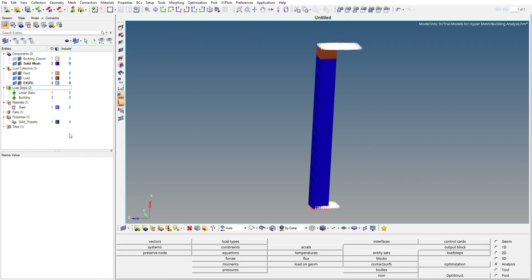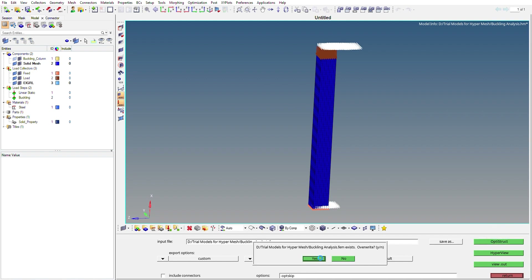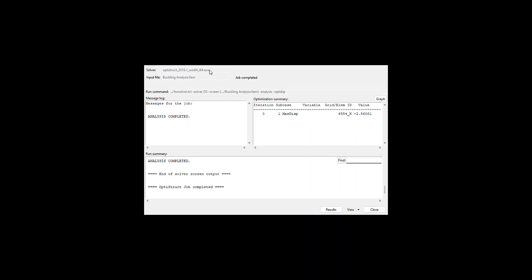Everything is ready, so we can run the solver. Go to Analysis and then OptiStruct. Set export options to Custom, run options to Analysis, and memory to Default. Click the green OptiStruct button to run the solver.